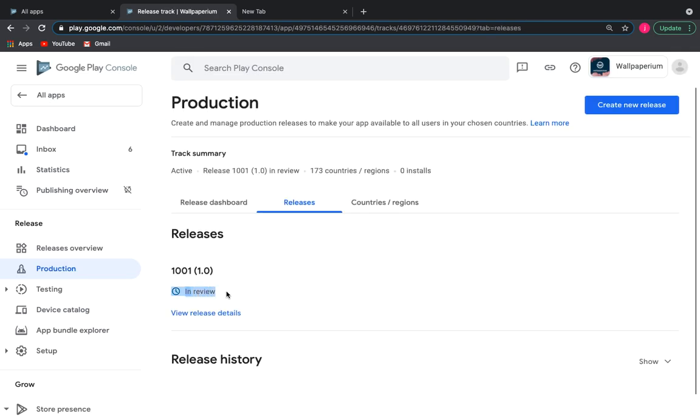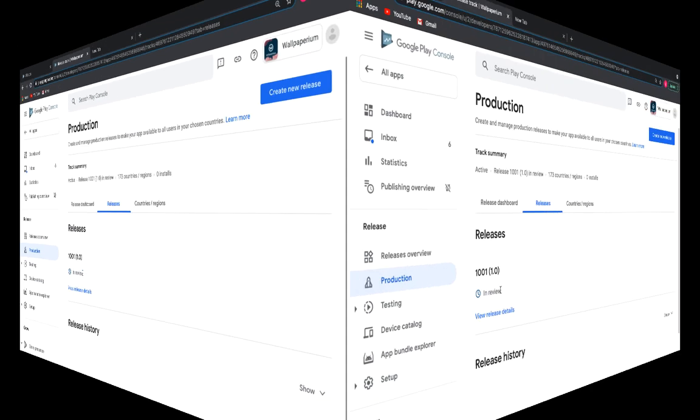And now we need to wait a few days for Google Play to approve our application, publish it, or reject it with comments. If your application is not published the first time, there's no need to despair. Just follow the recommendations that Google will give you and your application will be published.